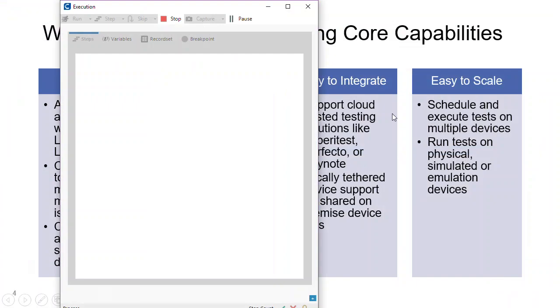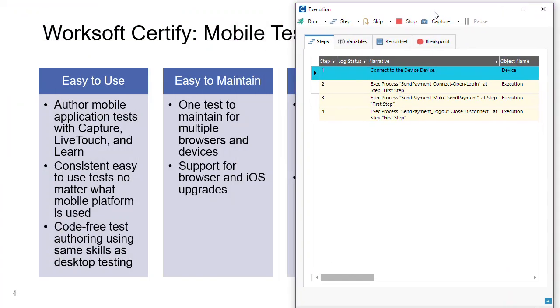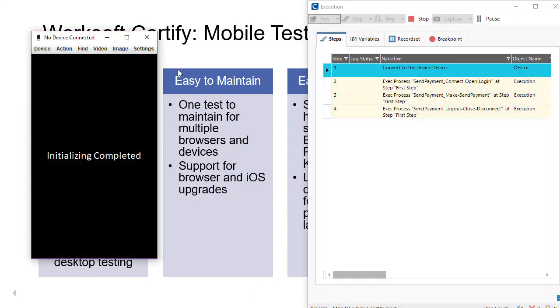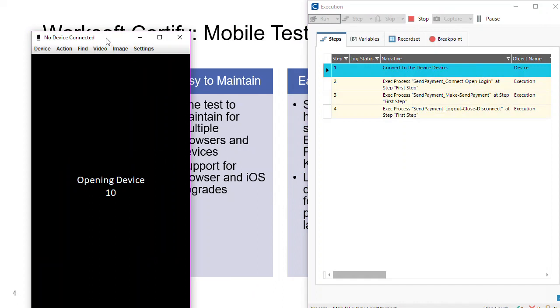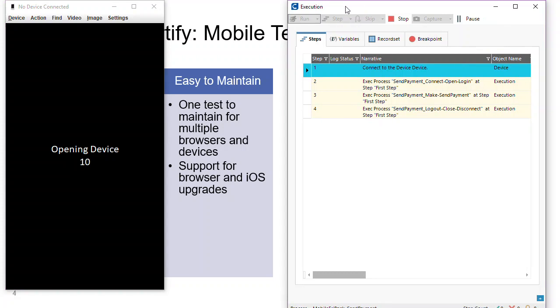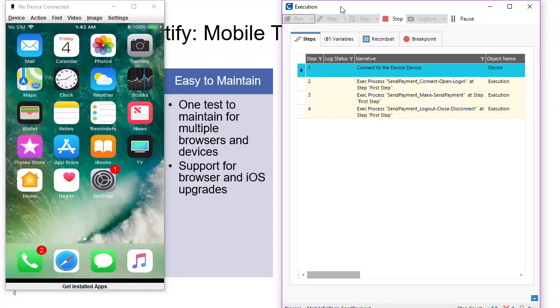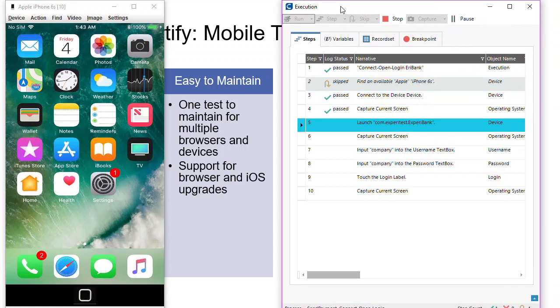I'll go ahead and start the test up. Run this. I'll make sure that the size is a little bit bigger so you can see what's happening. And as it runs here, you're going to see that we're able to simply start with the first device in our record set list, which was an iPhone.